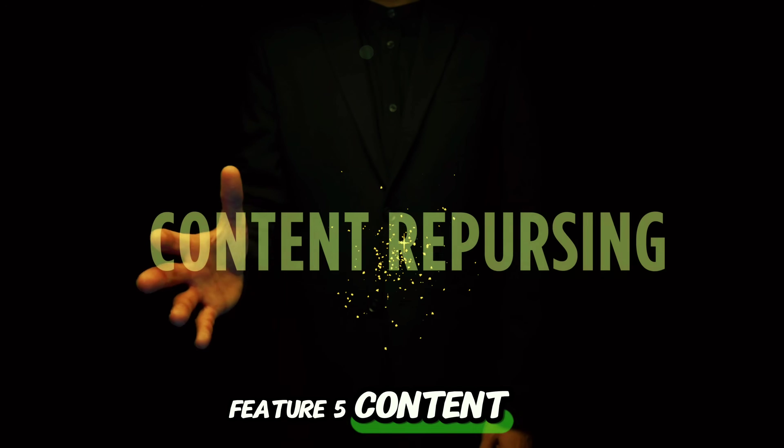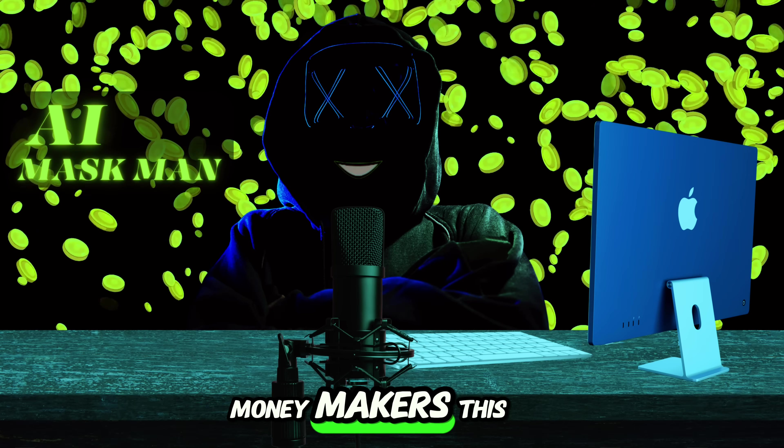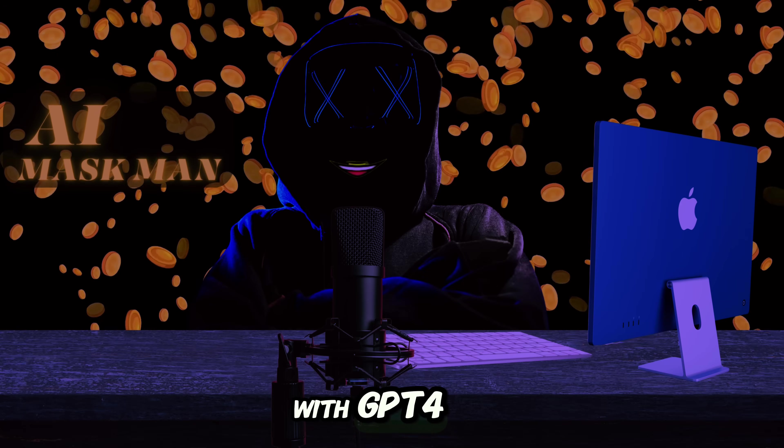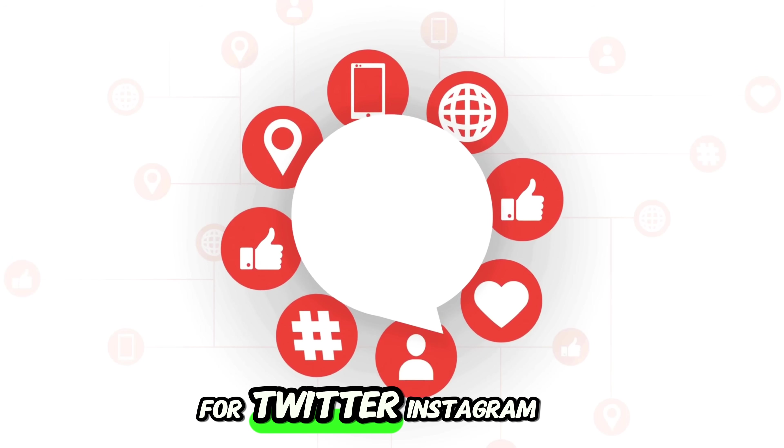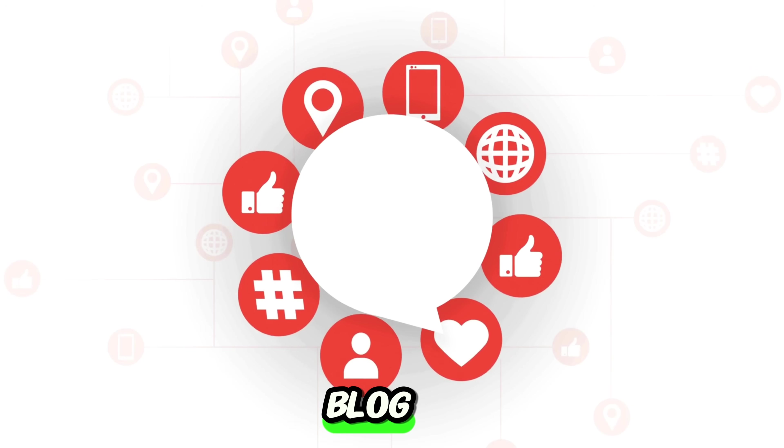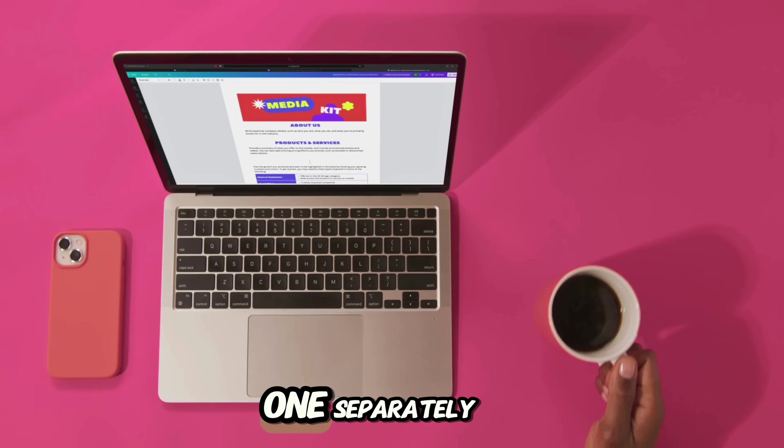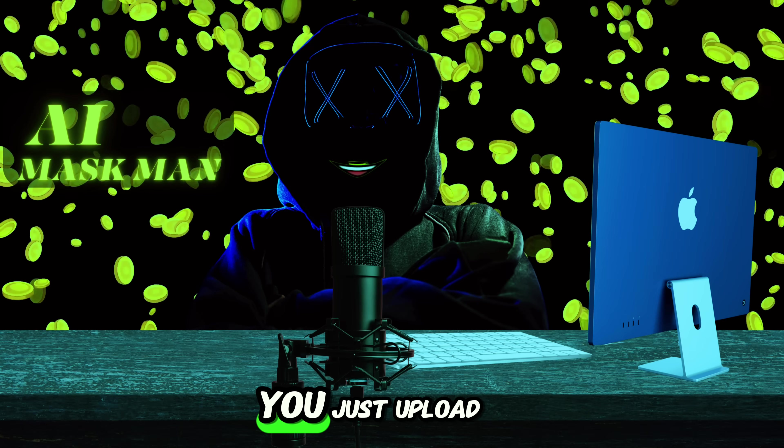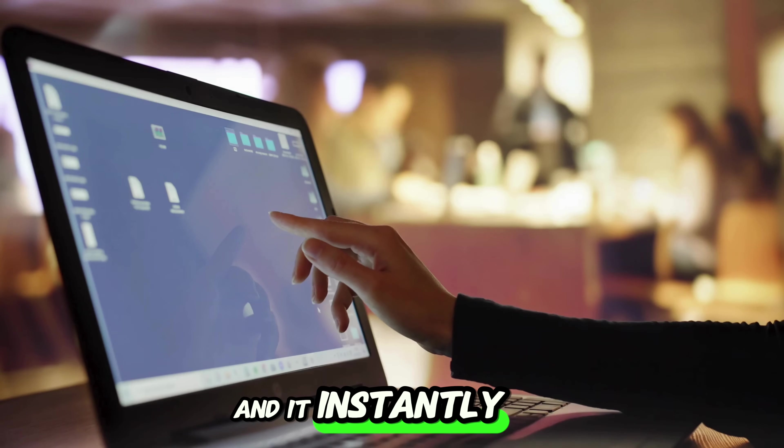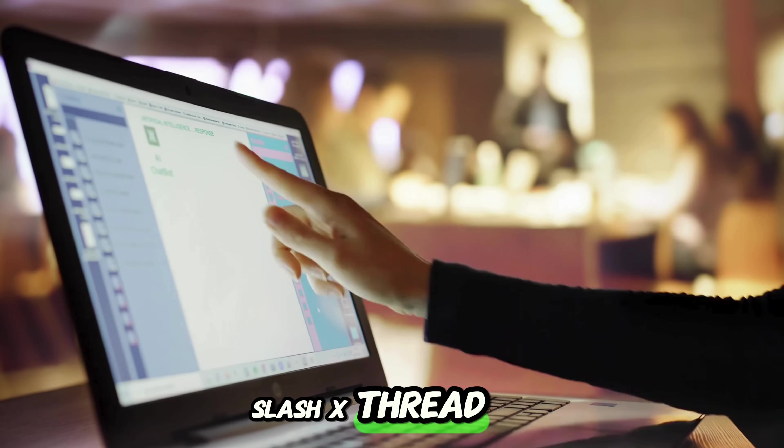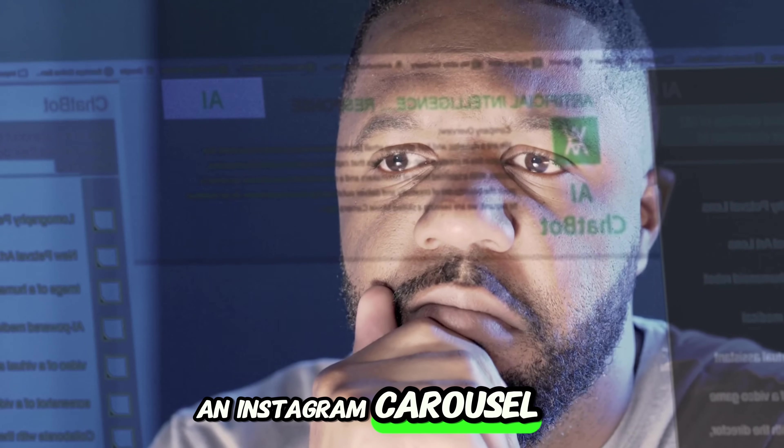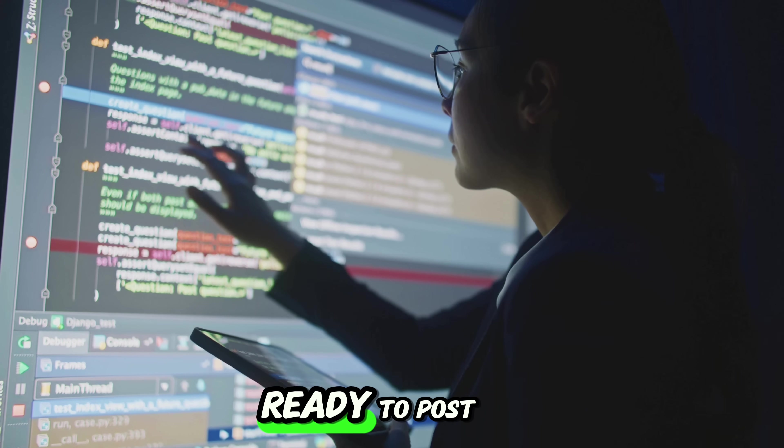Feature 5 content repurposing in one go. Moneymakers, this one's a time saver. With GPT-4, if you wanted to turn your YouTube video into posts for Twitter, Instagram, LinkedIn, and a blog, you had to ask for each one separately. Now in GPT-5, you just upload your video or script once and it instantly creates a Twitter slash X thread, an Instagram carousel caption, a LinkedIn post, a blog article, all in your style, ready to post.